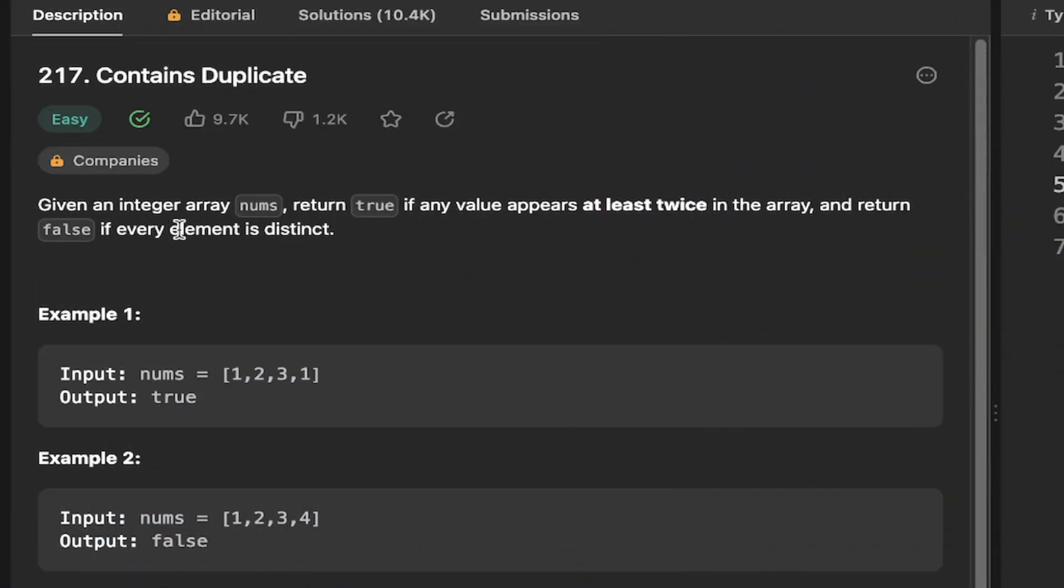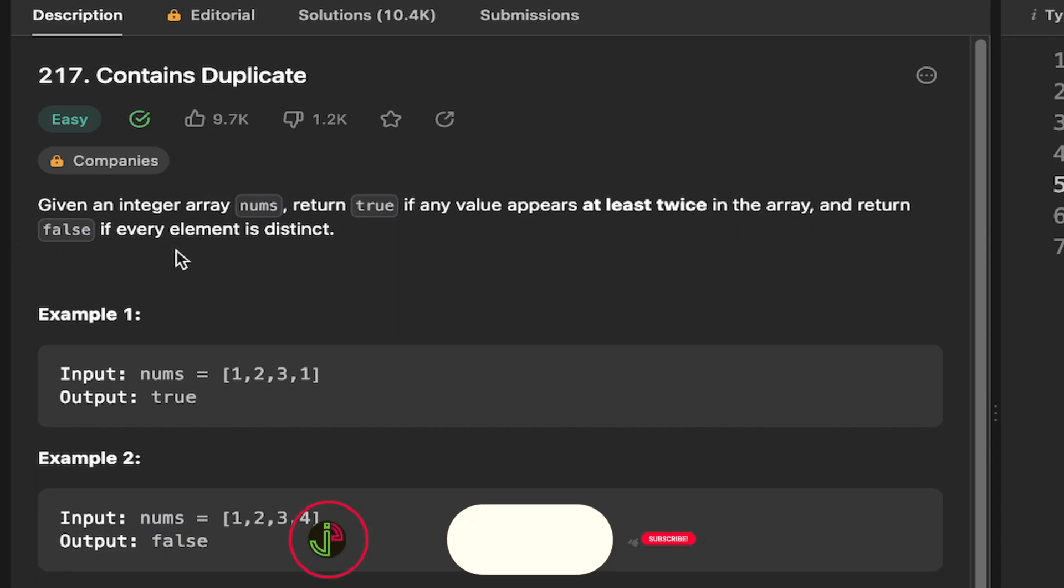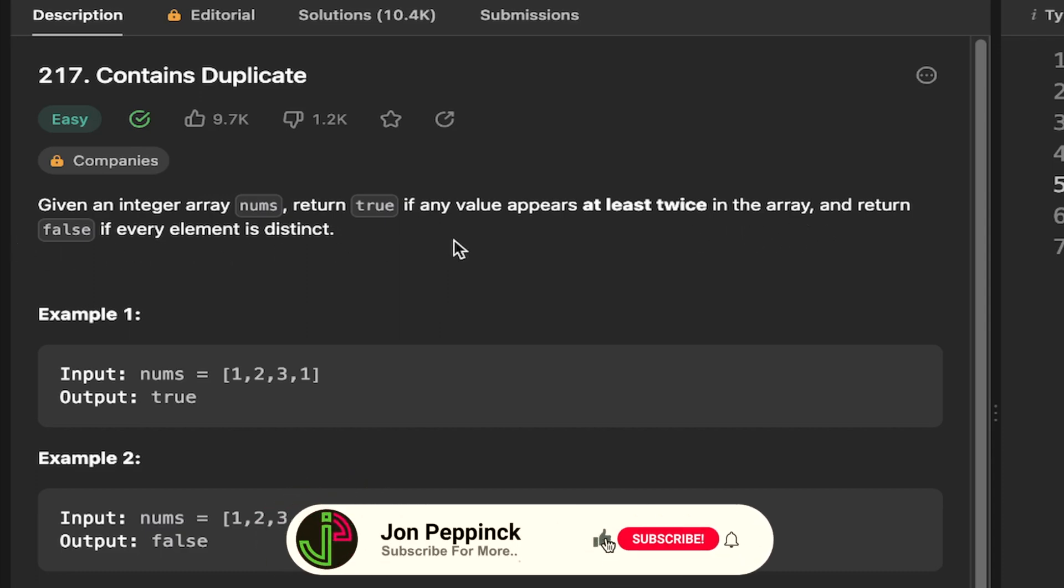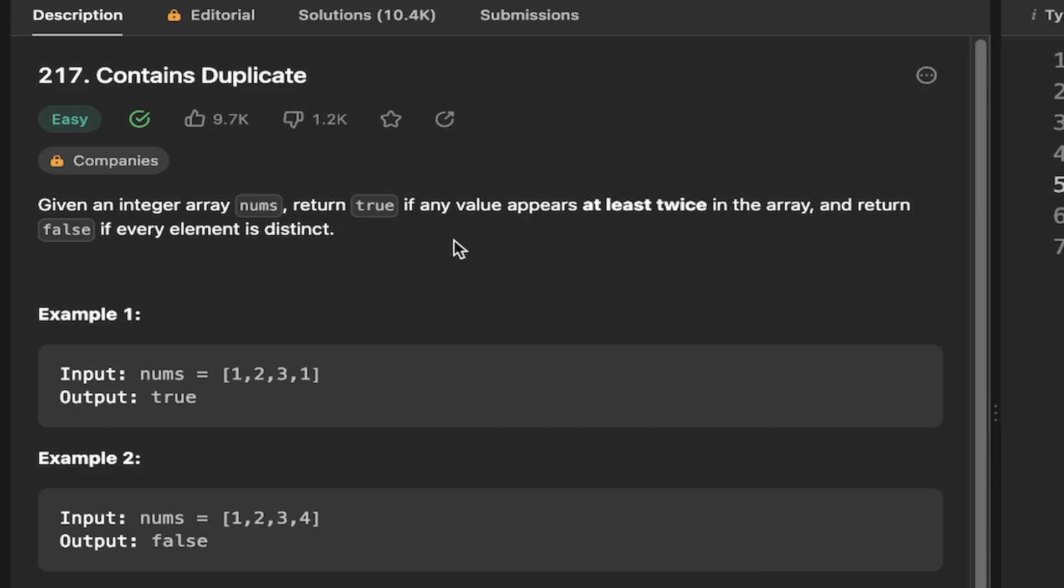Given an integer array nums, return true if any value appears at least twice in the array, and return false if every element is distinct. So if any element is duplicated in the array, we need to return true, otherwise we return false. Let's look at this example 1. We can see that if the number 1 is duplicated a second time, we return true, and in the second example, 1 is not duplicated, so we return false.